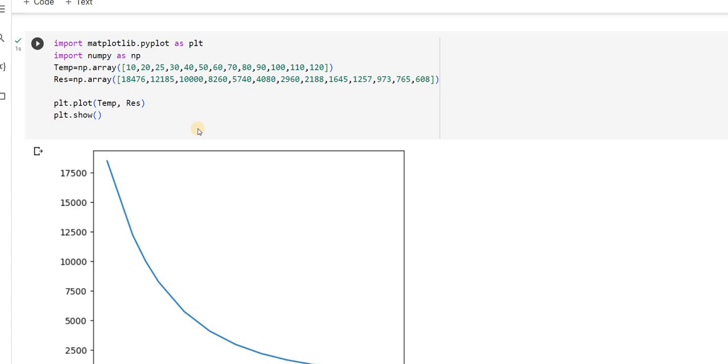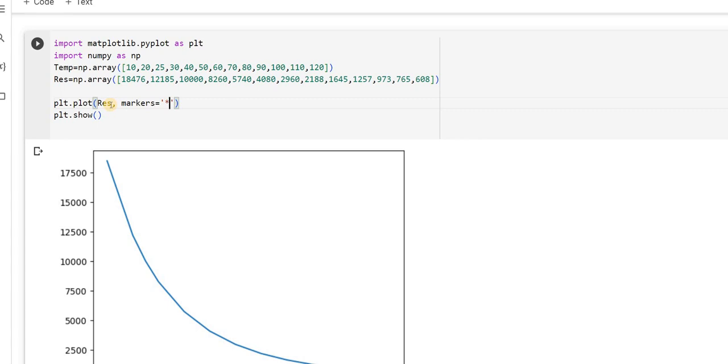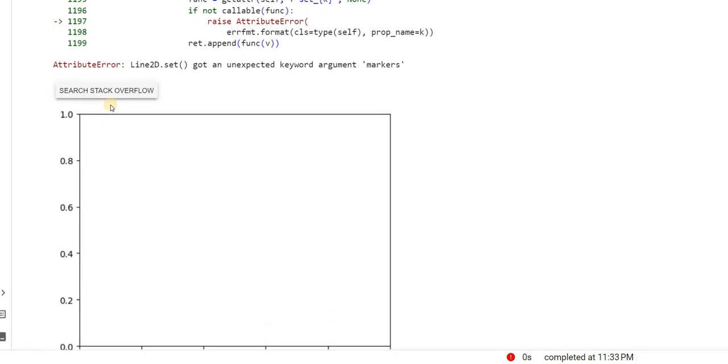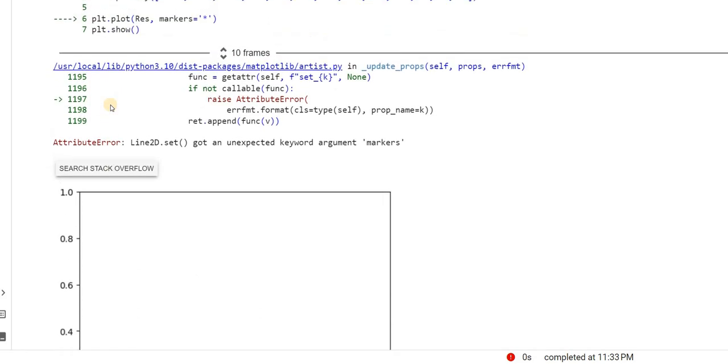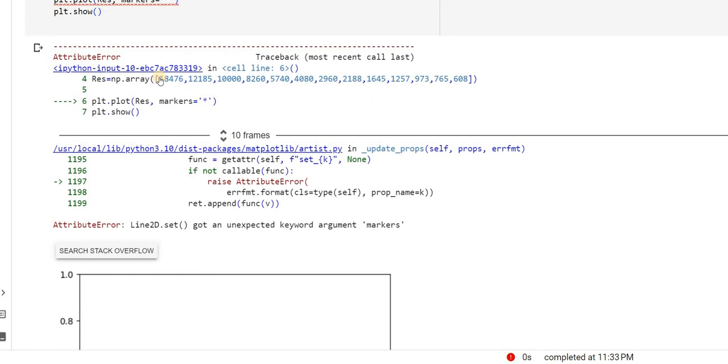One more thing what I will do is, I will say now, I will not take temperature, I will take only resistance values and I will say, I will mark, what is it I want to mark the points with, I have to mark the points with some star. So, wherever those resistance points are there, that will be marked on the graph. Let's observe that.